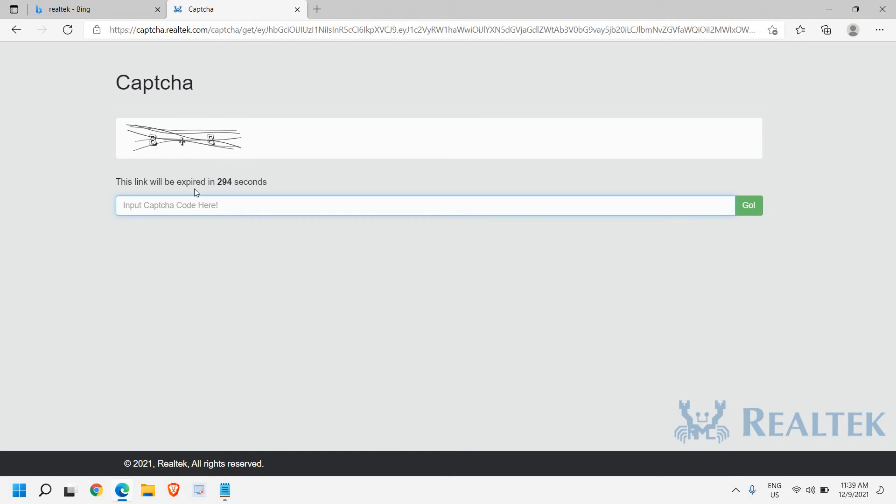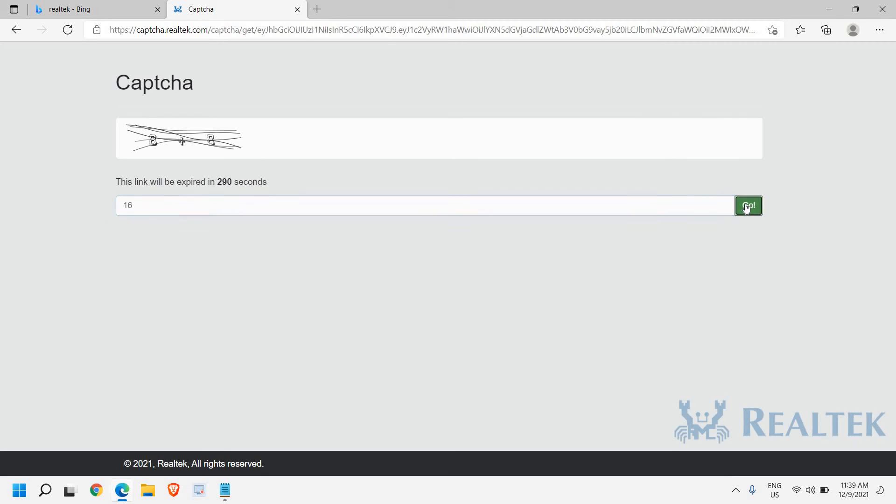So I'll just enter 8 plus 8, which is 16. Easy peasy. And I'll click on Go.